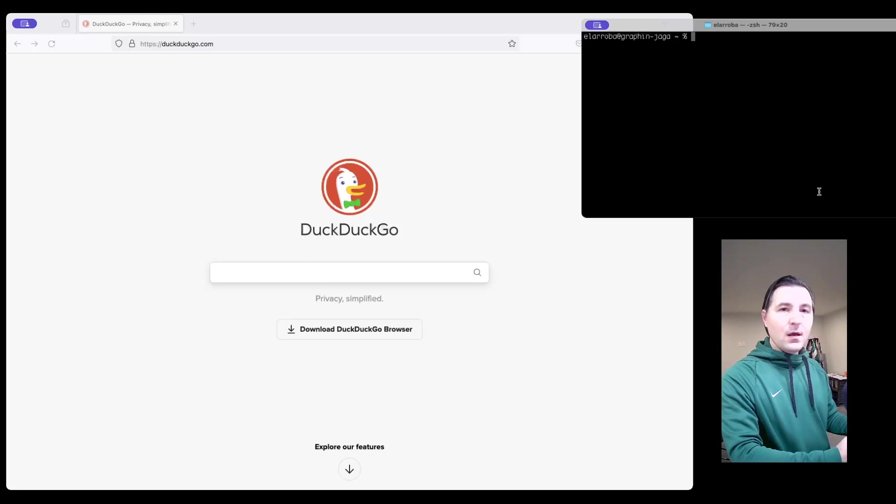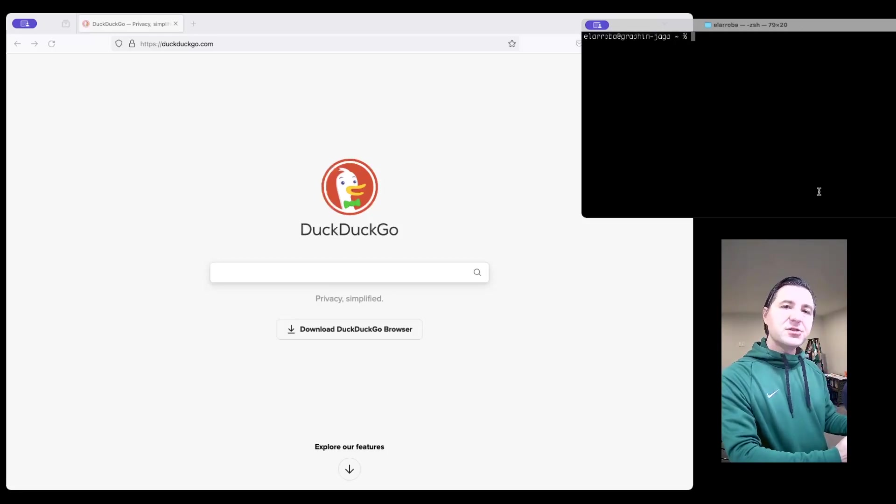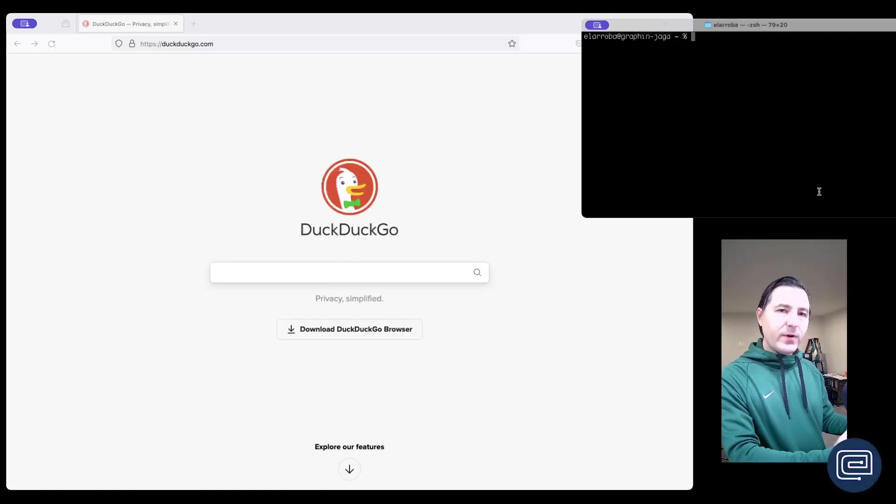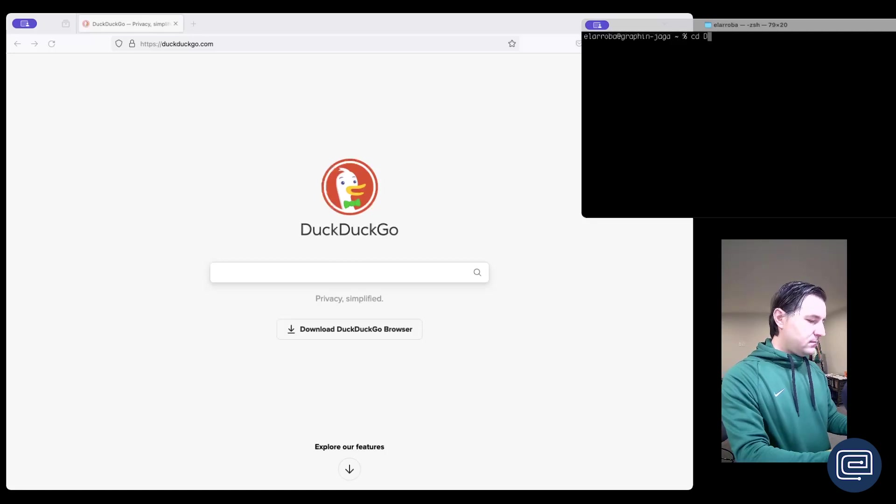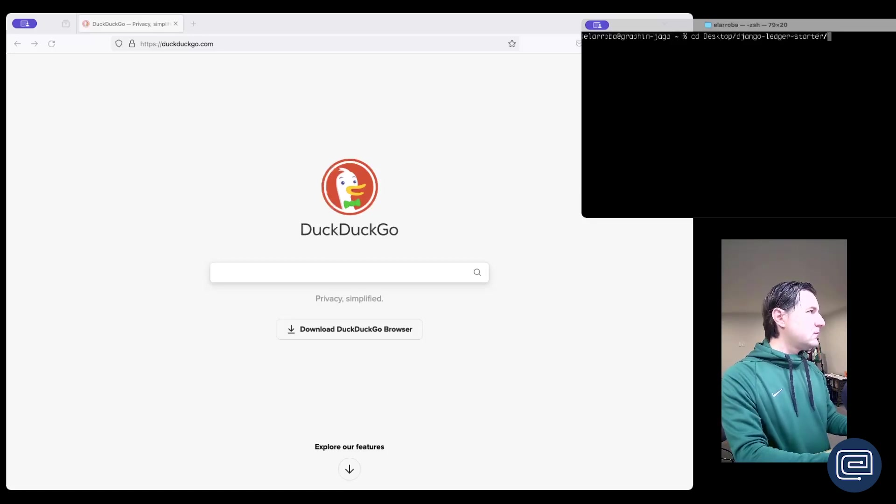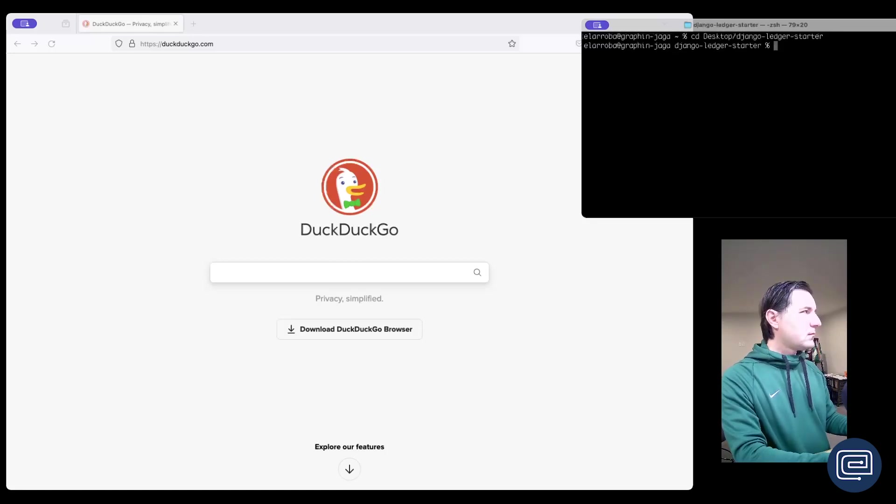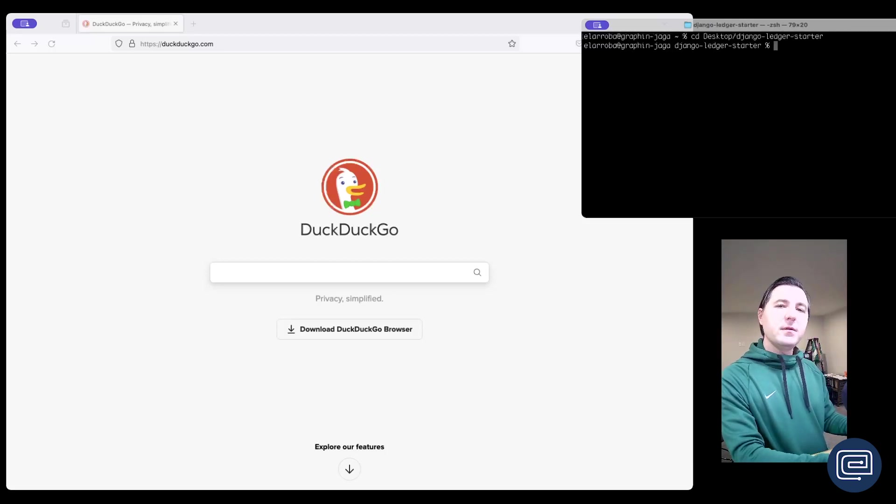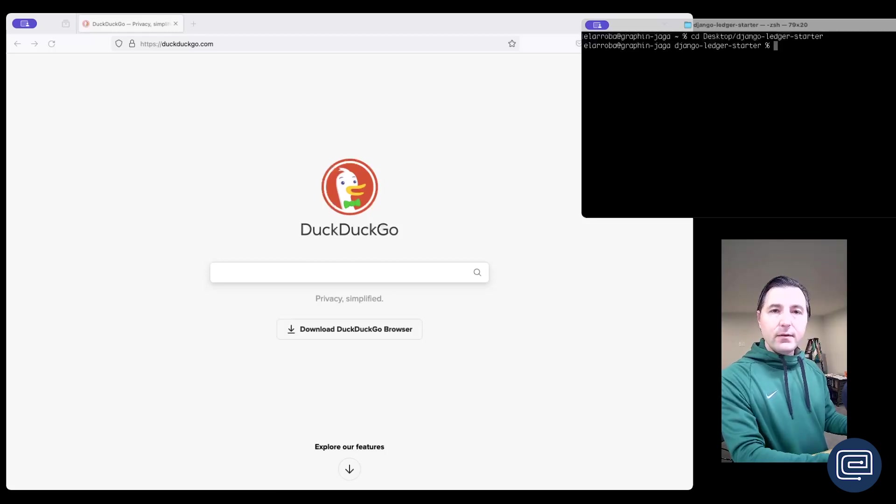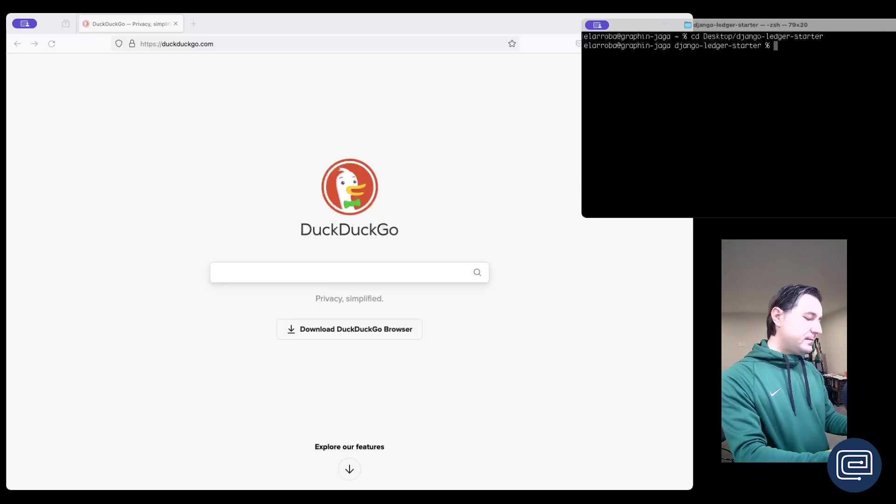All right, depending on where you downloaded your Django Ledger starter template files based on the previous video, we're going to go ahead and CD into that directory right now. Okay, now the next thing that we're going to be doing is installing the development dependencies that are already configured within the Django Ledger starter template.